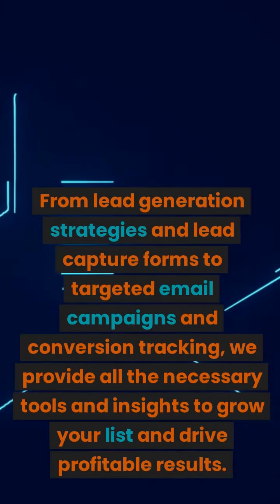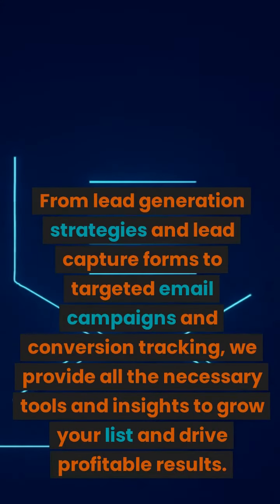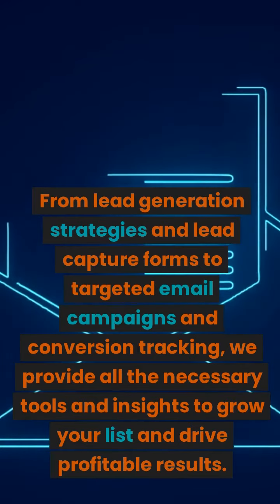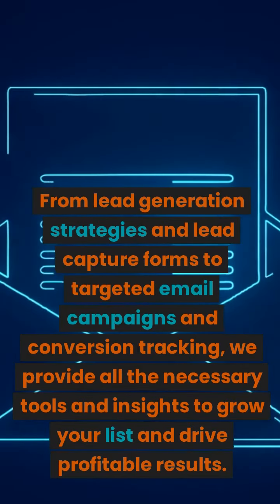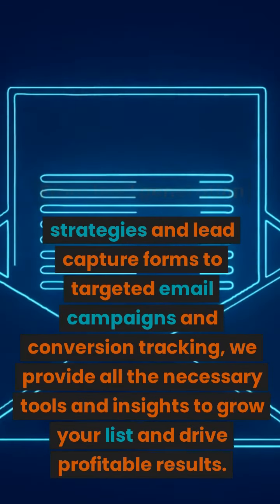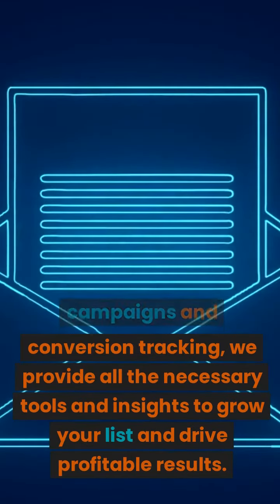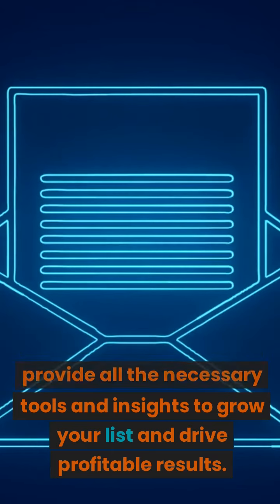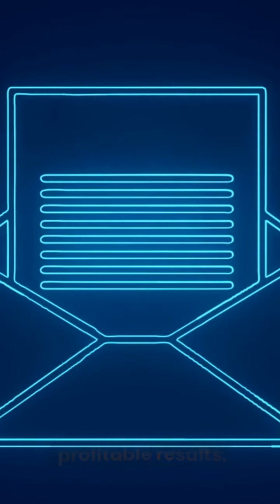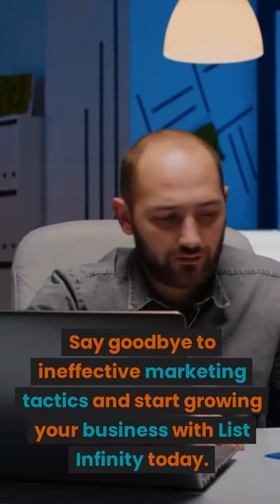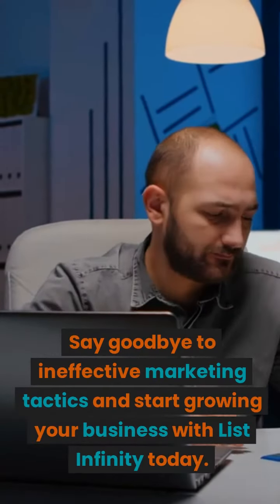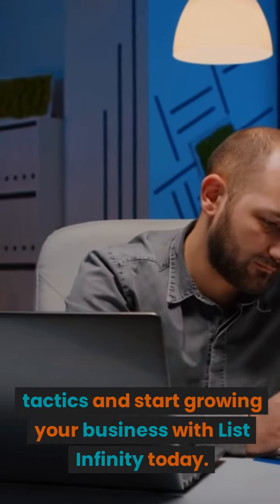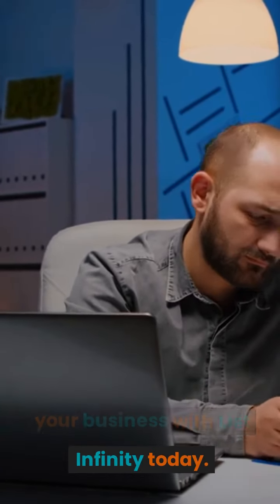From lead generation strategies and lead capture forms to targeted email campaigns and conversion tracking, we provide all the necessary tools and insights to grow your list and drive profitable results. Say goodbye to ineffective marketing tactics and start growing your business with List Infinity today.